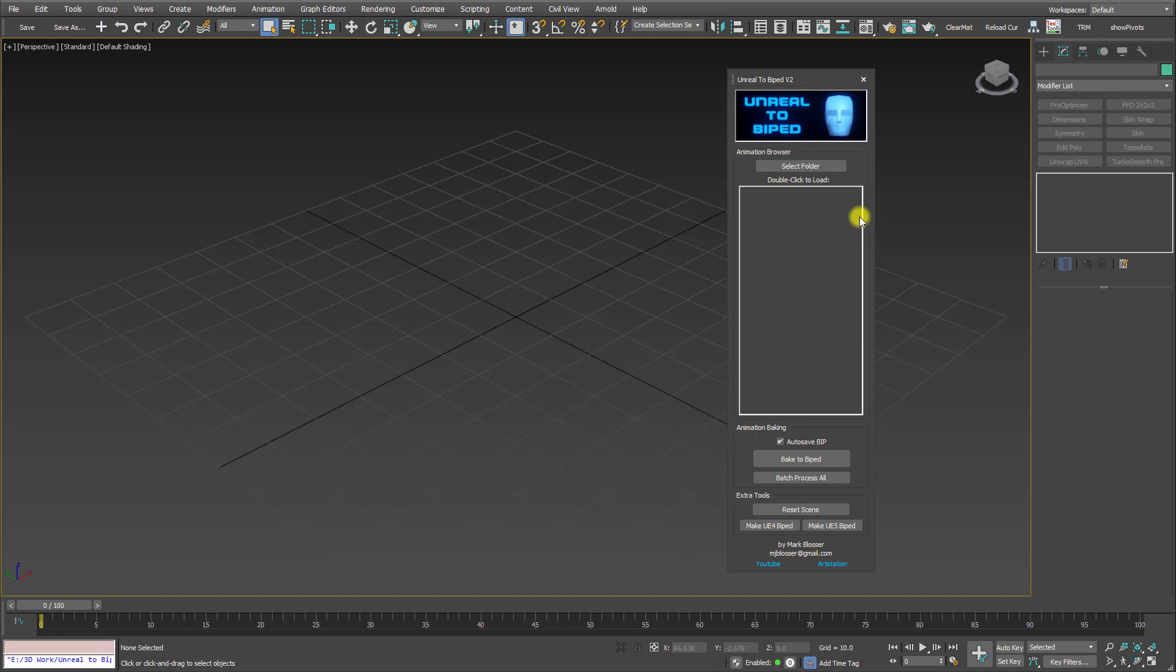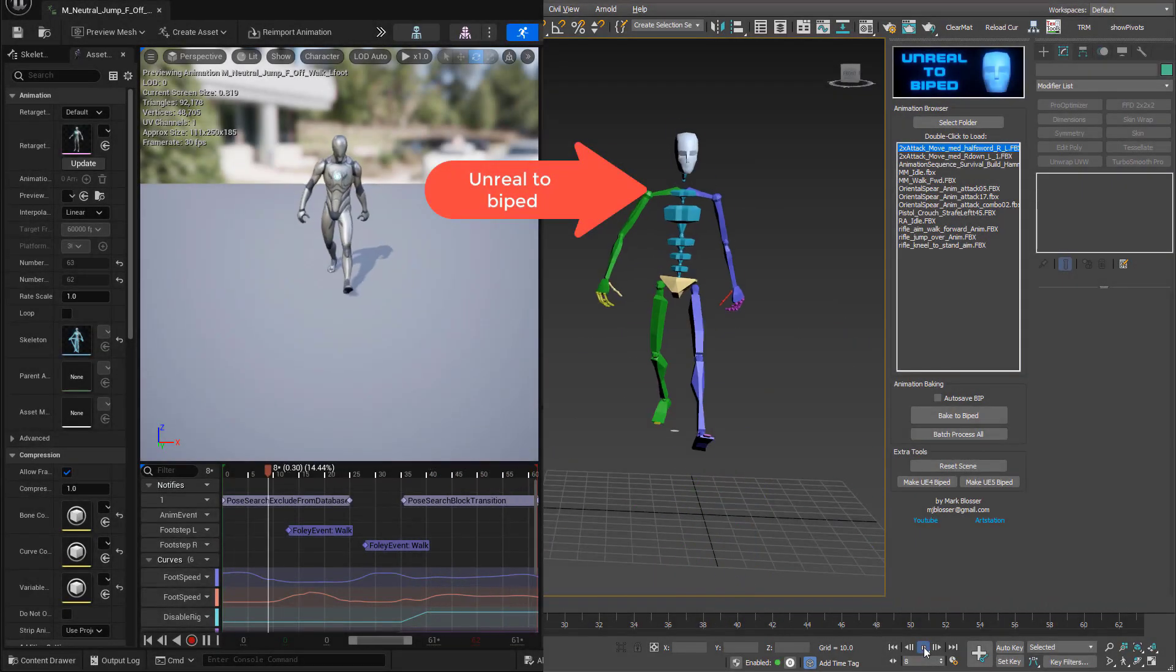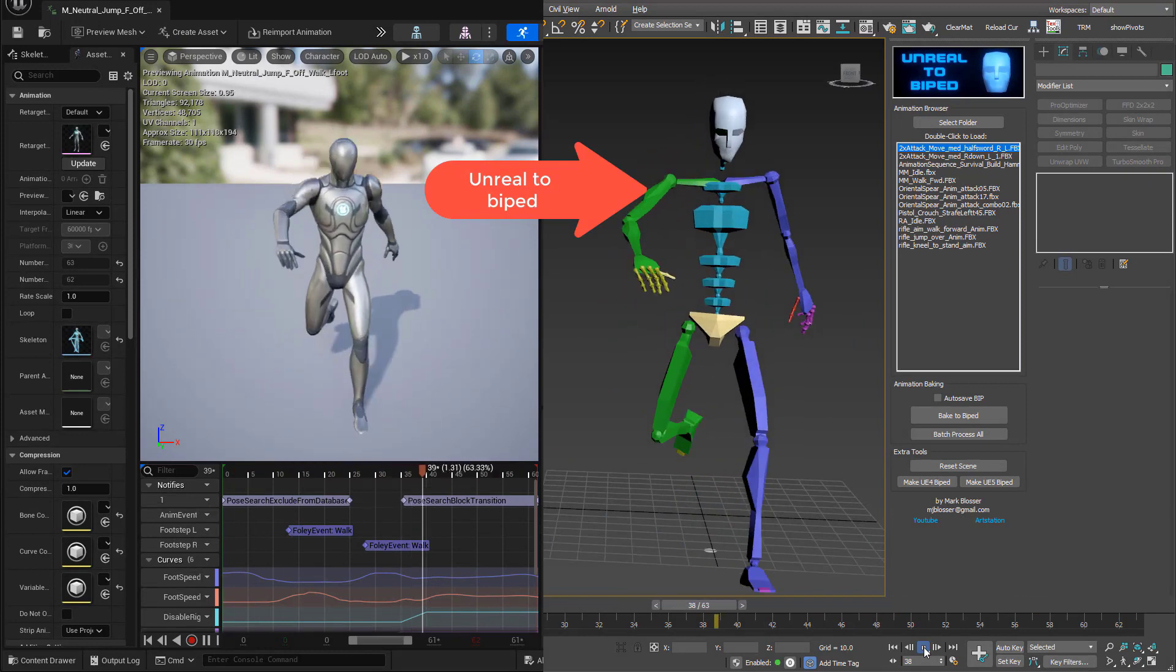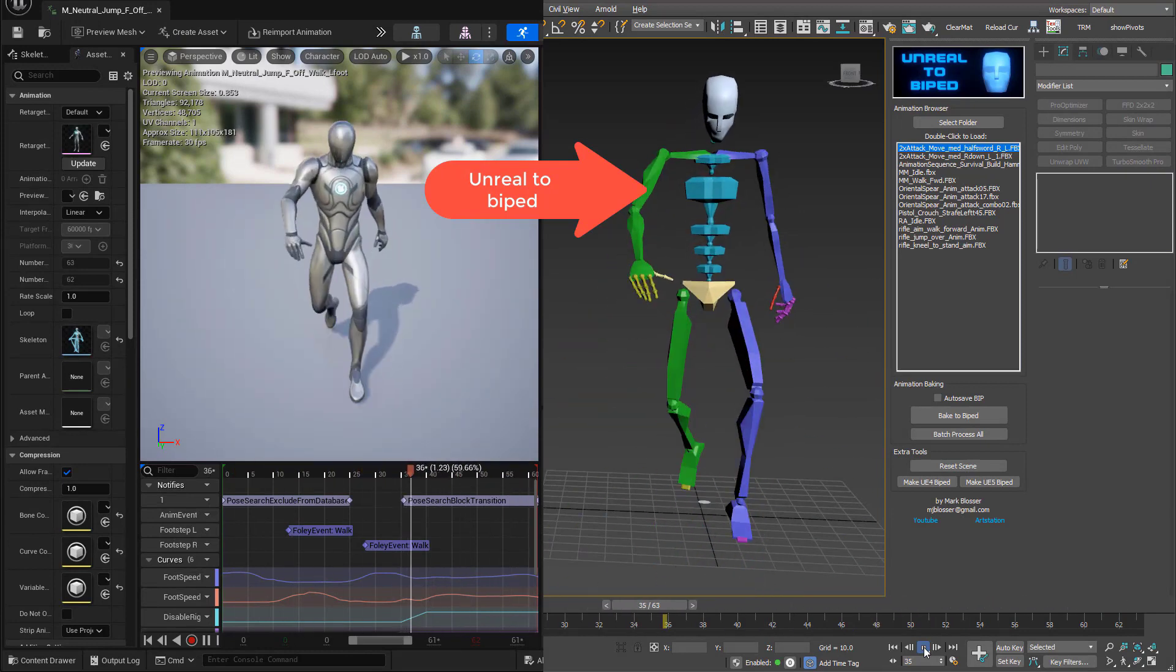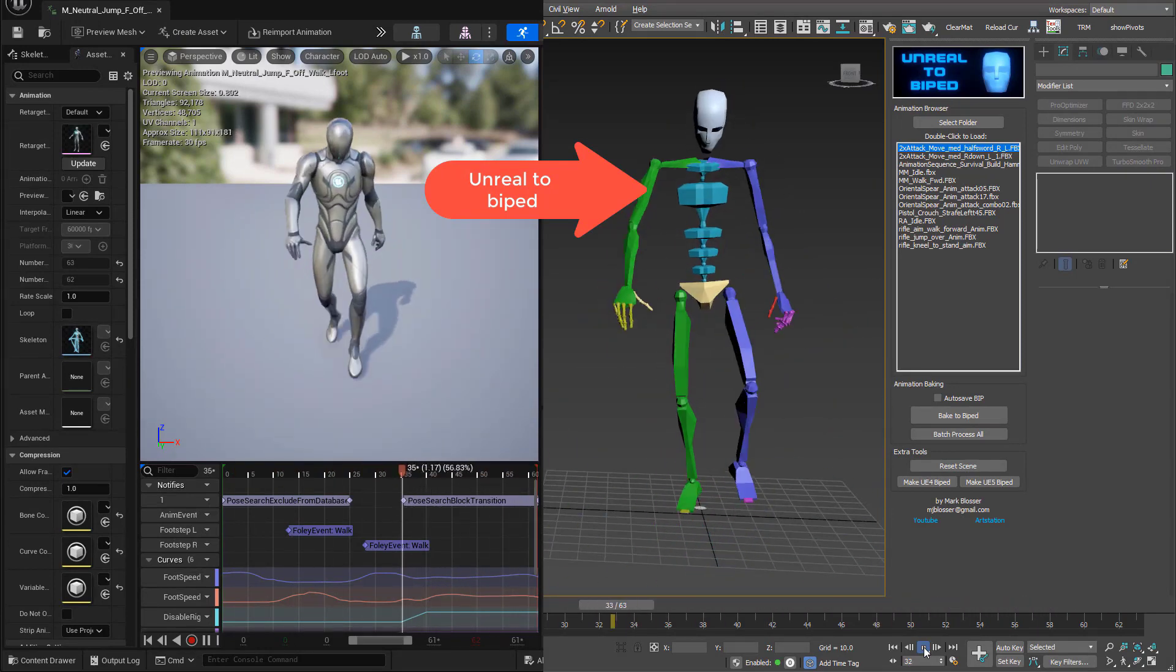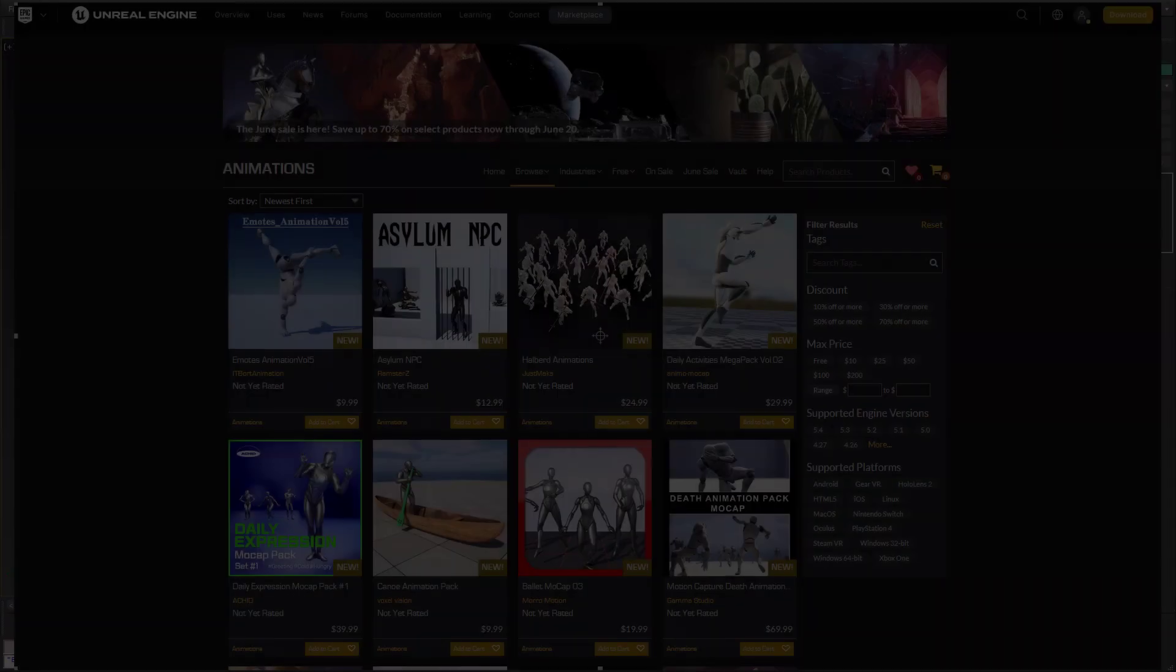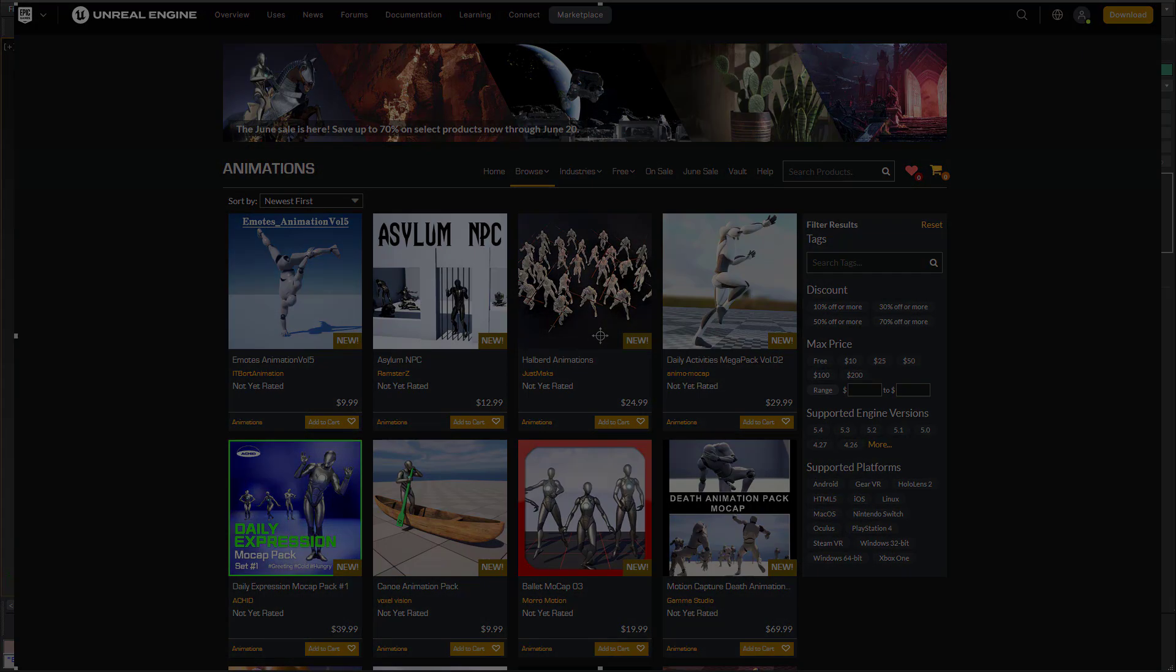As a refresher, this is a tool that allows you to transfer any Unreal 4 or 5 animation onto a 3ds Max BiPed, and it works with virtually all animation packs available on the Unreal Marketplace.